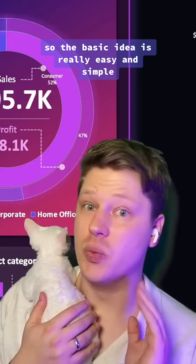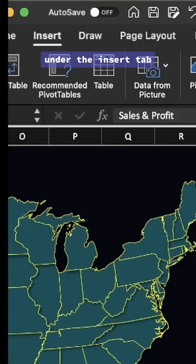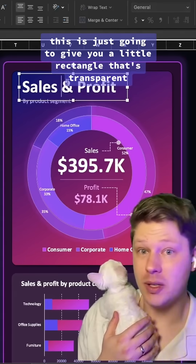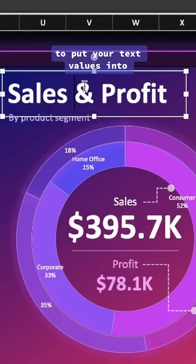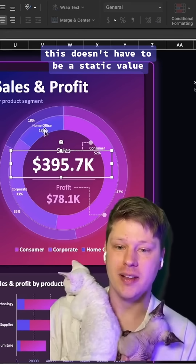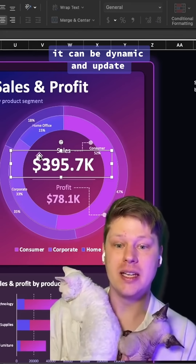The basic idea is really easy and simple. Under the Insert tab, just insert a text box. This gives you a little transparent rectangle to put your text values into — you just type stuff right in. Now here's where things get really cool: this doesn't have to be a static value.